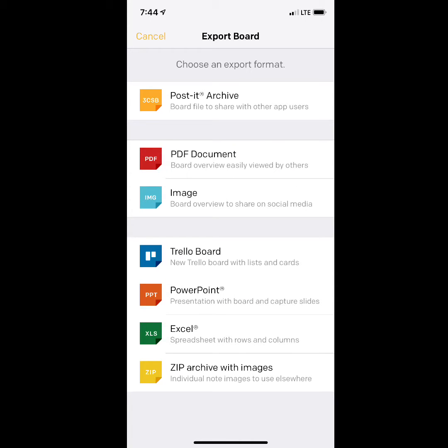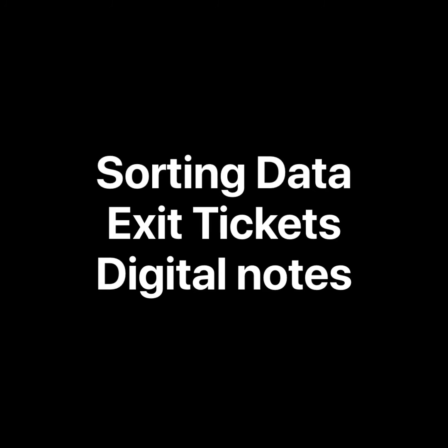Post-it also makes it easy to export your board to some of your favorite applications — you can do a PDF, Excel, or PowerPoint. I will be asking for OneNote, but hopefully that will come soon. This would be great for sorting data, making a sticky note exit ticket digital, or even making those quick notes digital.